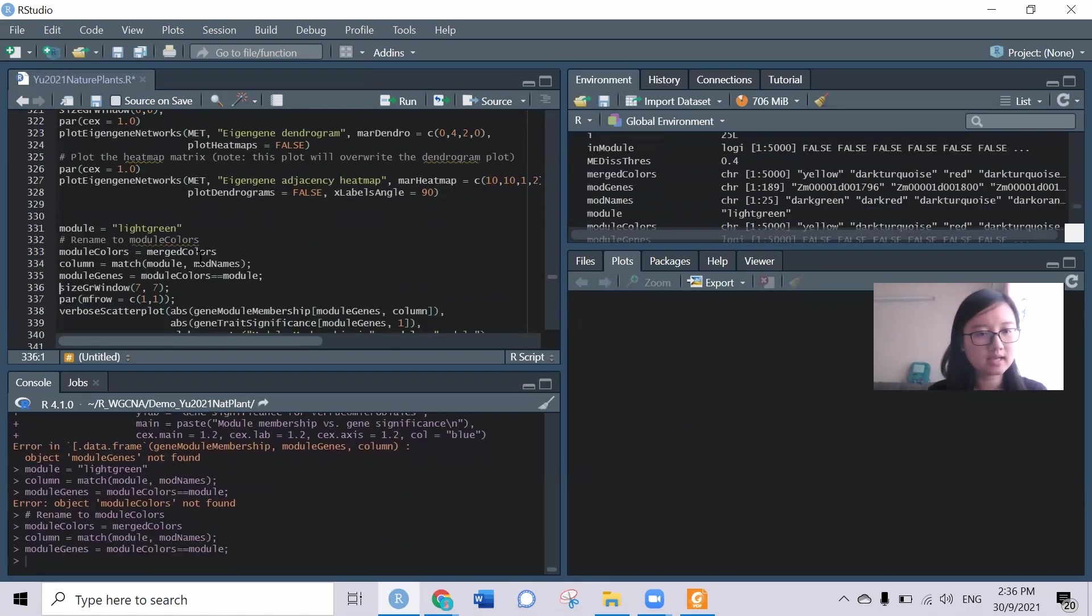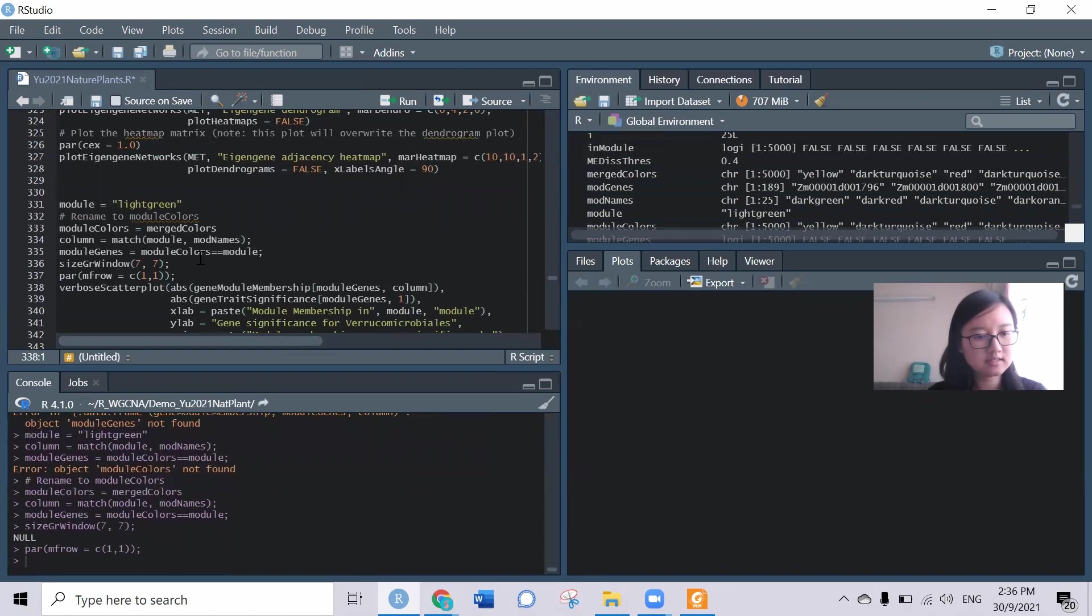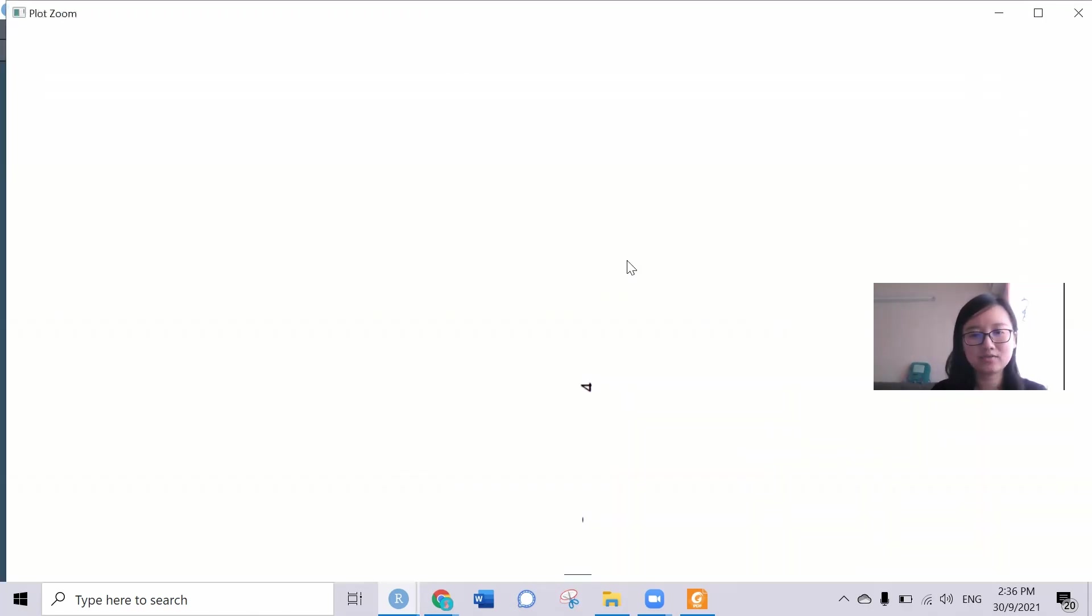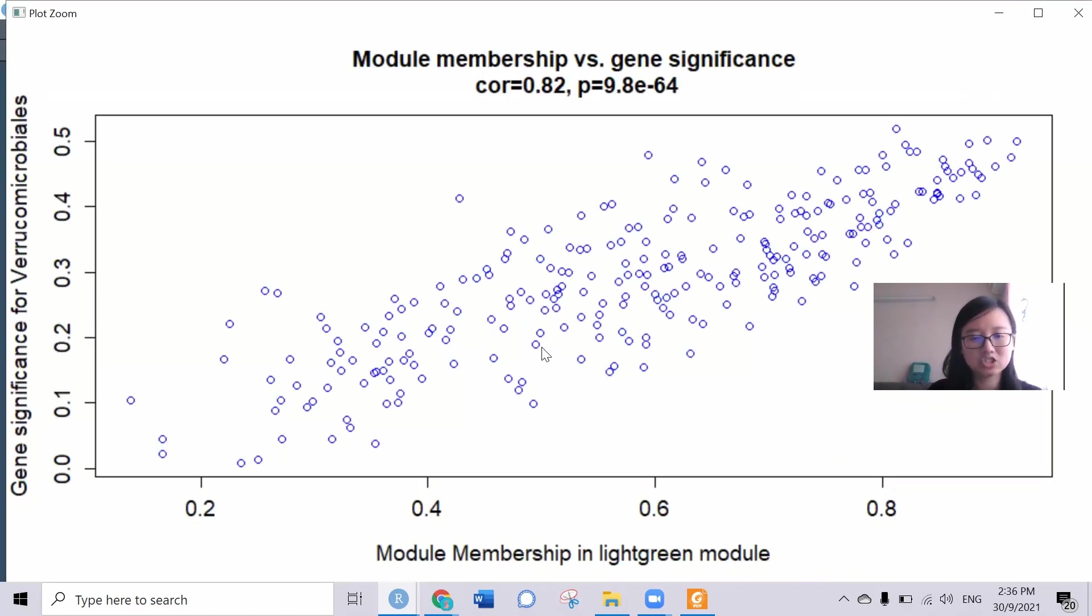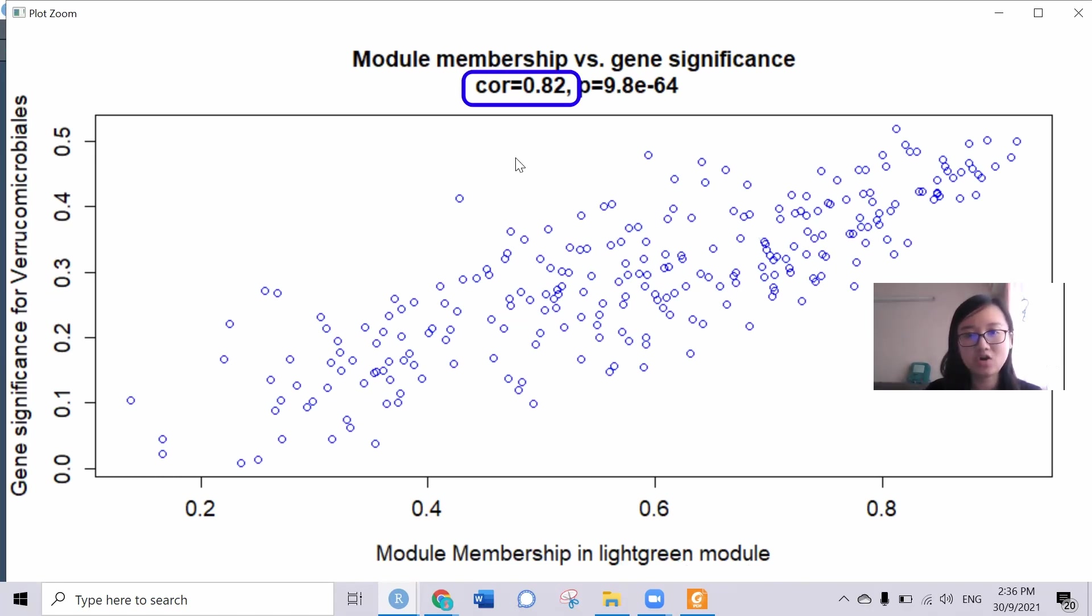We can try to check the scatter plot here. This is how the correlation of the module membership in this light green module versus the gene significance for this bacterial order. We can see they are having a correlation of 0.82, quite high here.